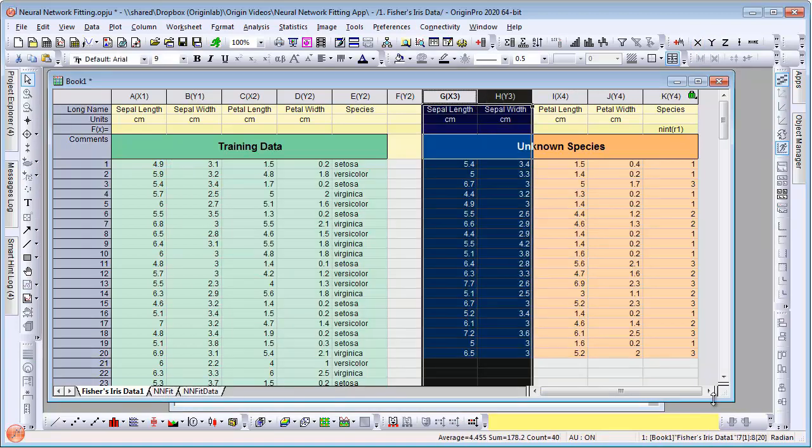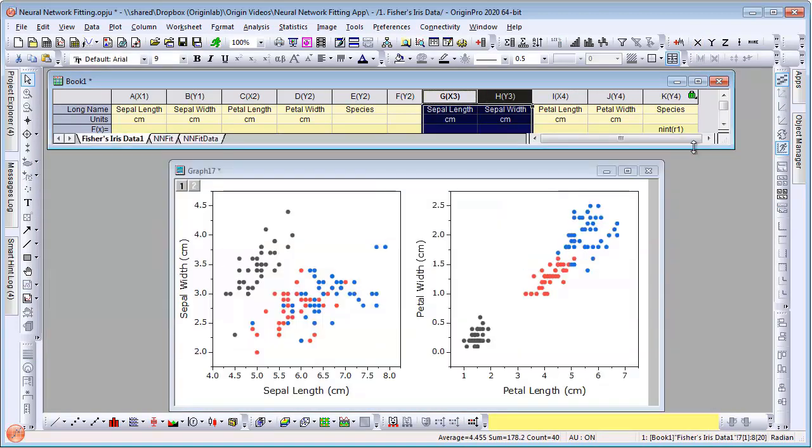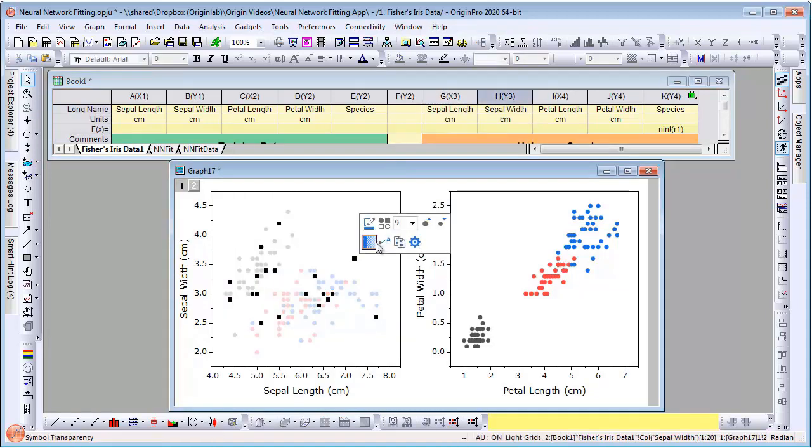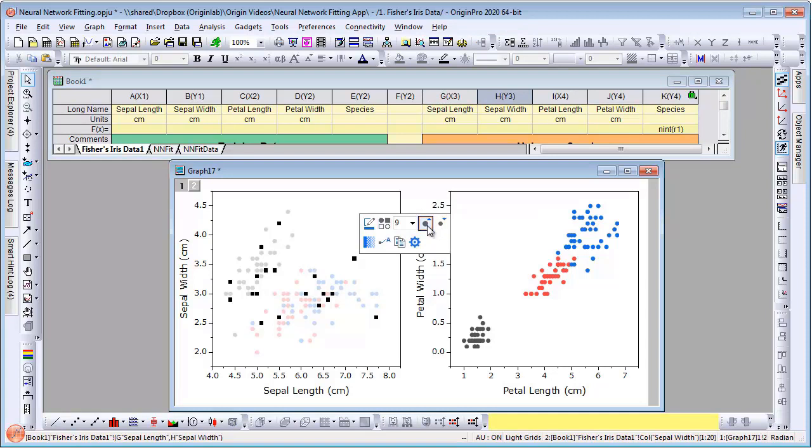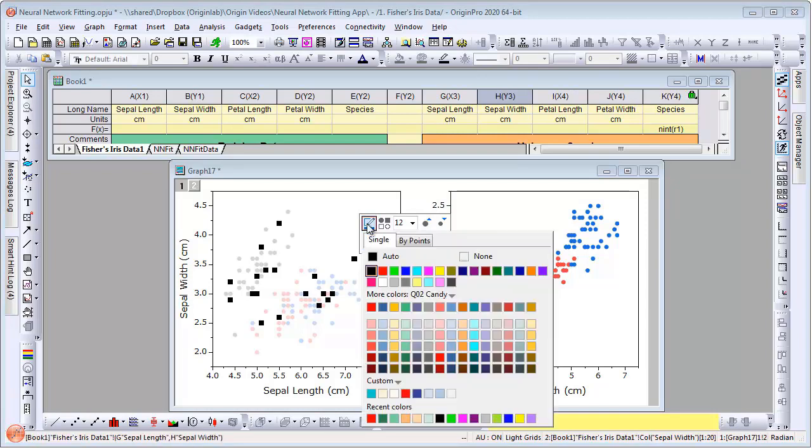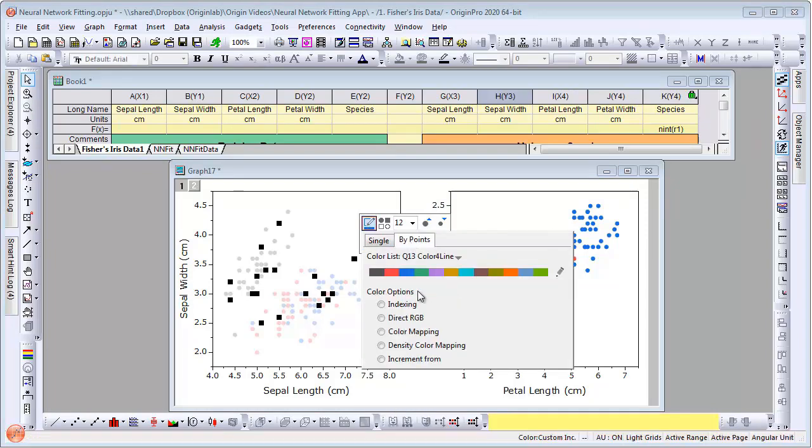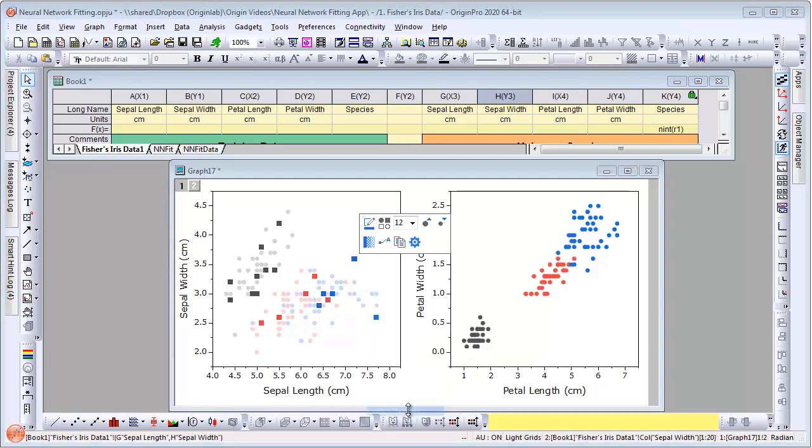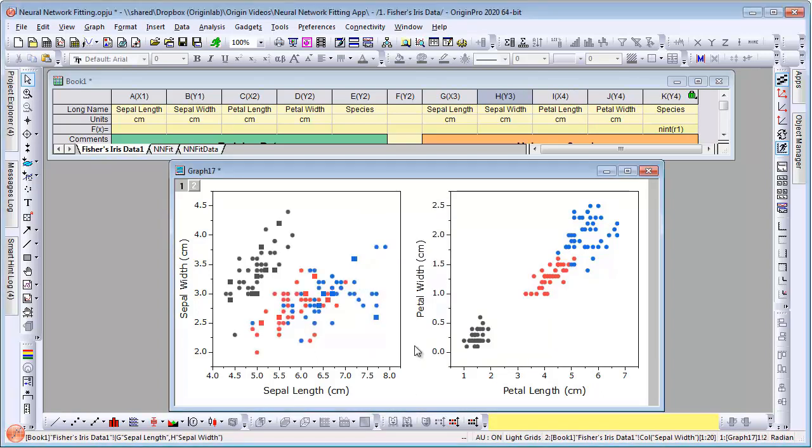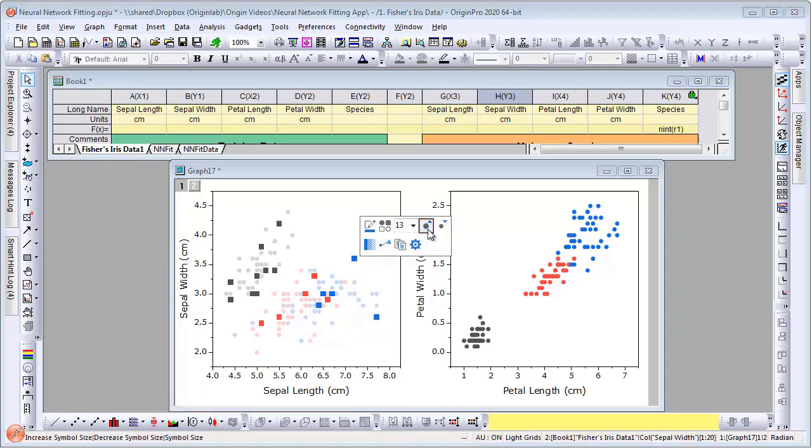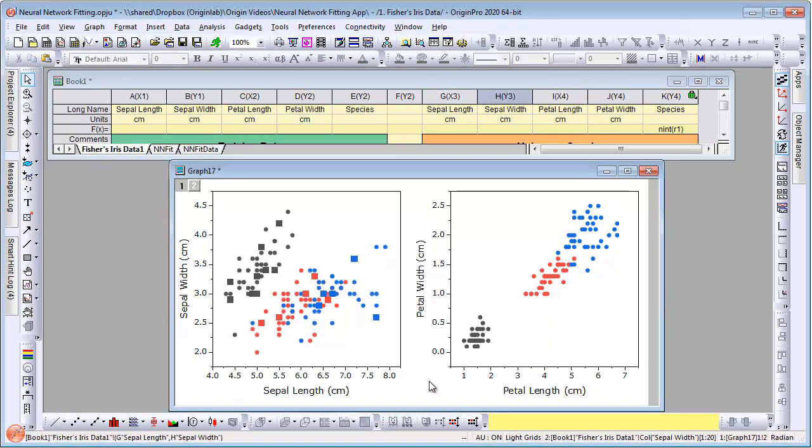Now let's drag and add the data from the unknown samples. Let's add the sepal width versus length columns to the left panel. We can then set the color to index on the species column that was from the app's output. You can see that the color assignments match very well with the known data, thus demonstrating that the app predicted the species value for the unknown data set correctly.